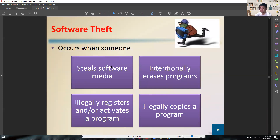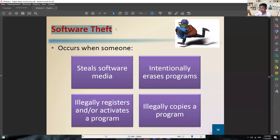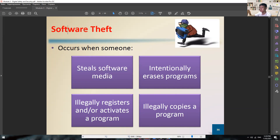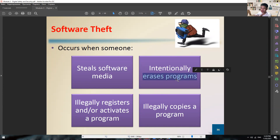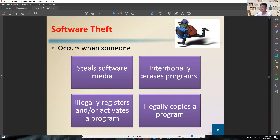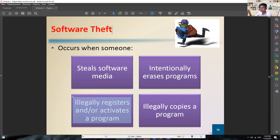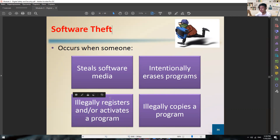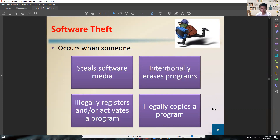Software theft is very common. If you are using a cracked version or an illegal copy of an application, that is already software theft. This includes: stealing software media, intentionally erasing programs, illegally registering or activating a program — like using a crack version — and illegally copying a program. Just like in the real world, if you steal something, that object is now in your possession and can no longer be found where it originally was.